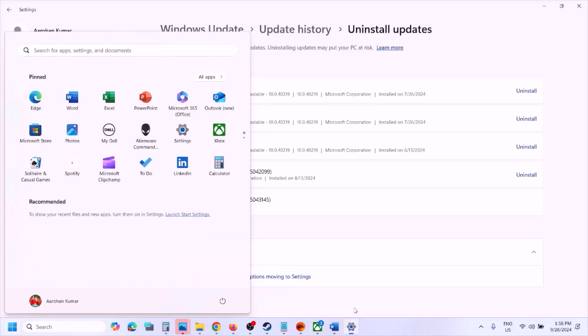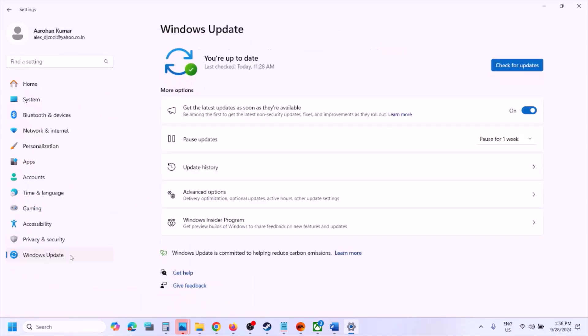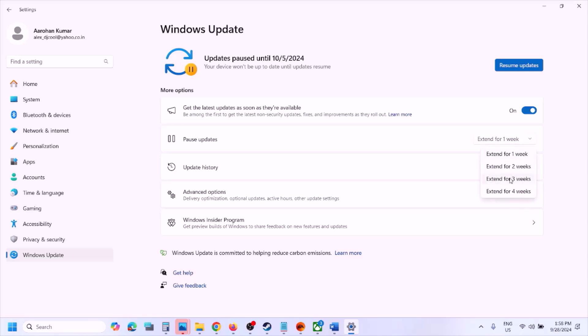After the system restart, open Windows Settings again, then go to Windows Update. Here you can see the pause update option, so for now you can pause the update. Wait for the next update — in the next update these issues may be resolved. You can pause it for one week, two weeks, or three weeks, and whenever you want to resume you can always click on Resume Update.